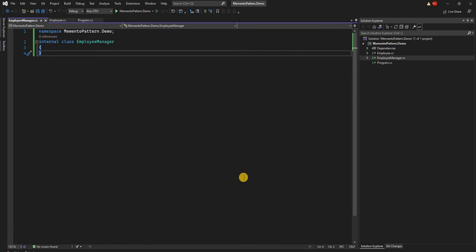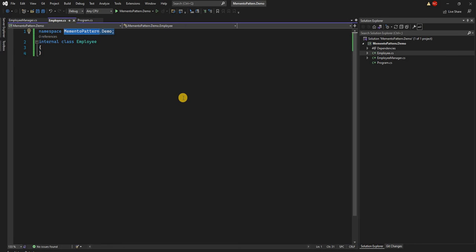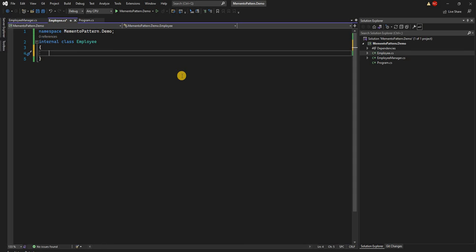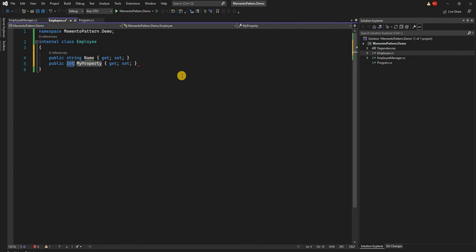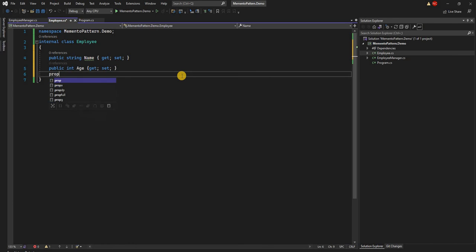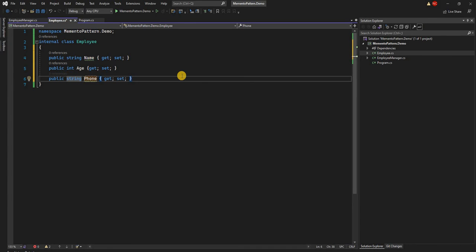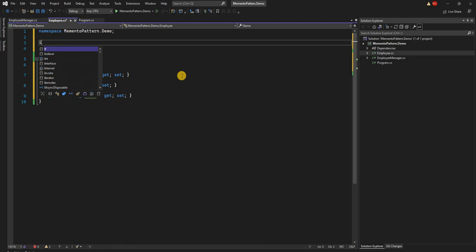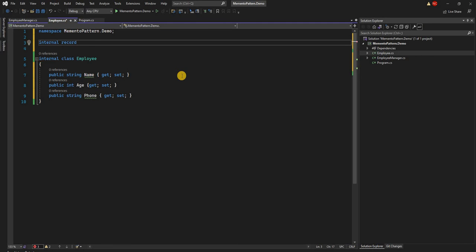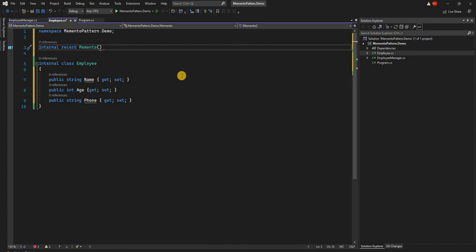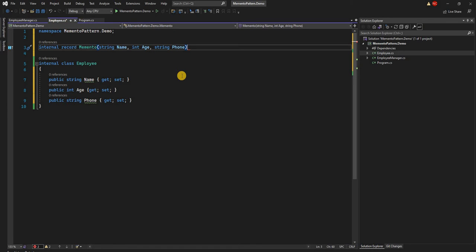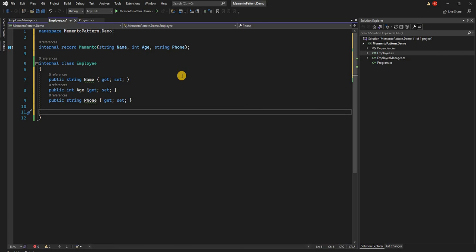I'll start by creating the Employee class. For the Employee class, let's consider its properties: it can have a Name, Age, and Phone. Of course, in a real-life application there will be many more properties. Similarly, we'll create a record class called Memento, which will have the same properties as the Employee class — a string Name, Age, and string Phone.